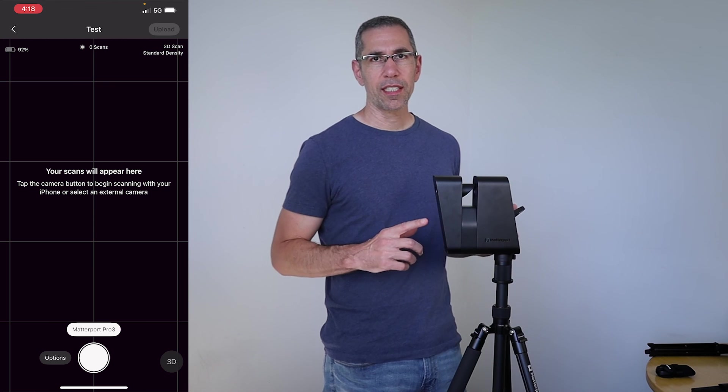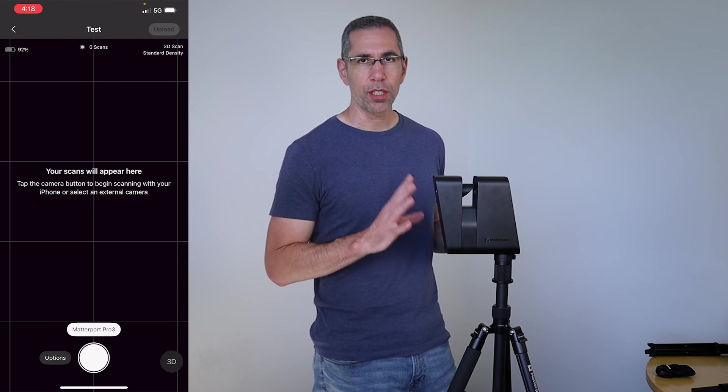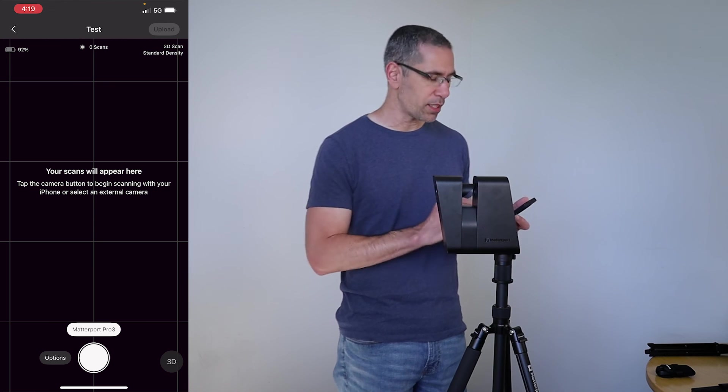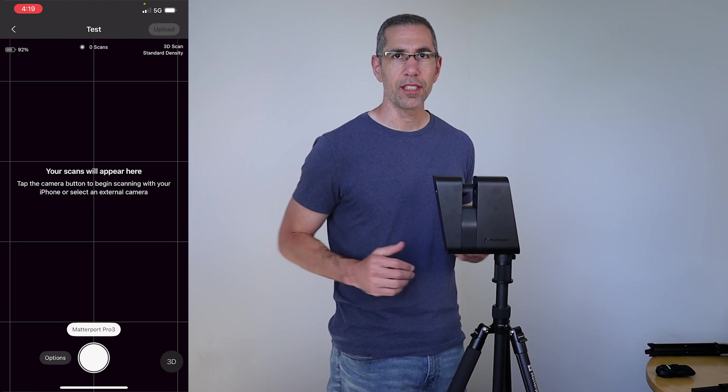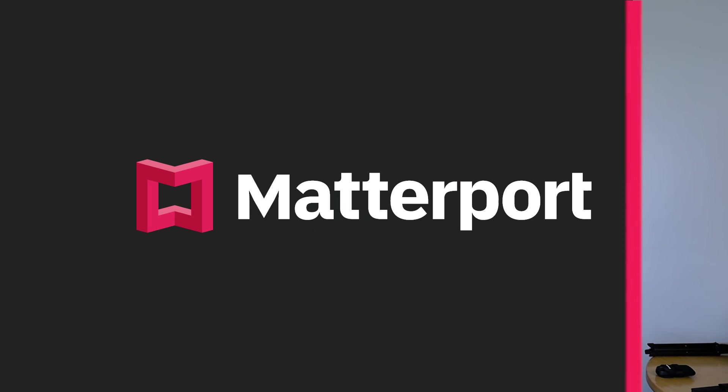The Wi-Fi icon on back here is no longer blinking. This is Matterport Pro 3. I know these two are communicating and I can go ahead and start scanning.